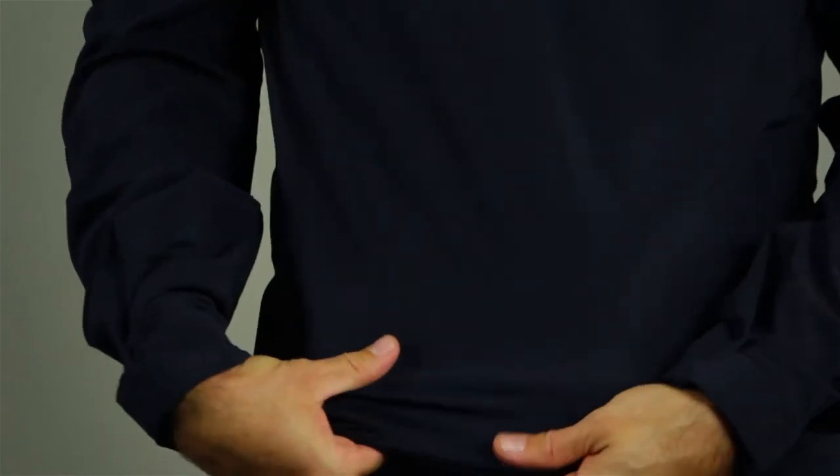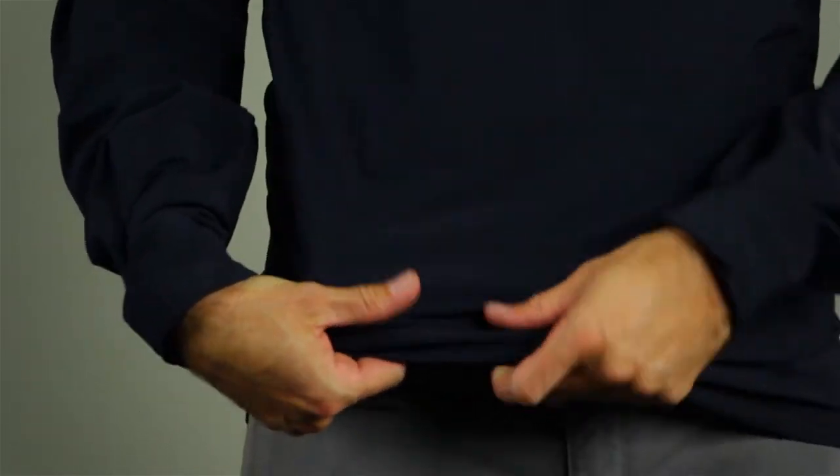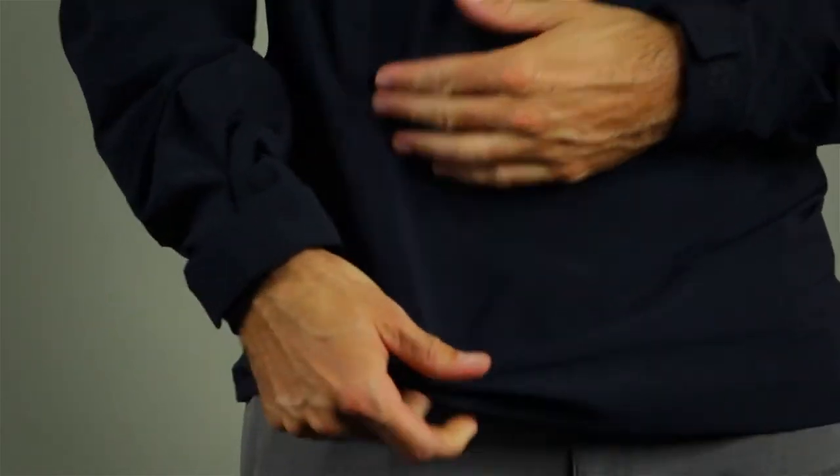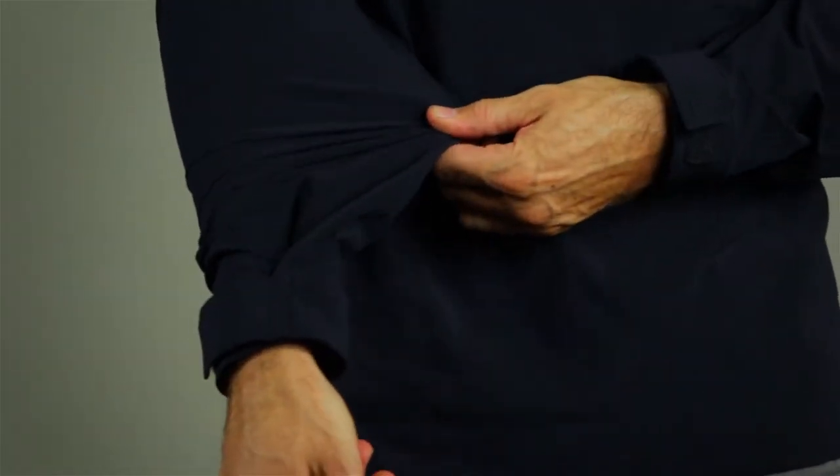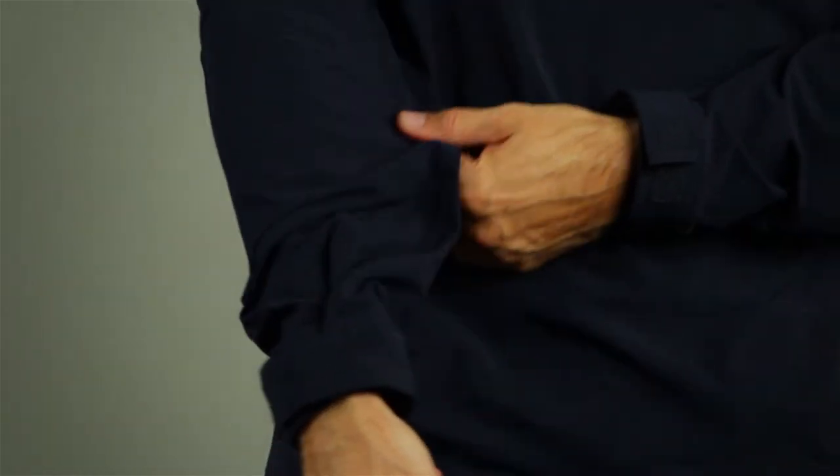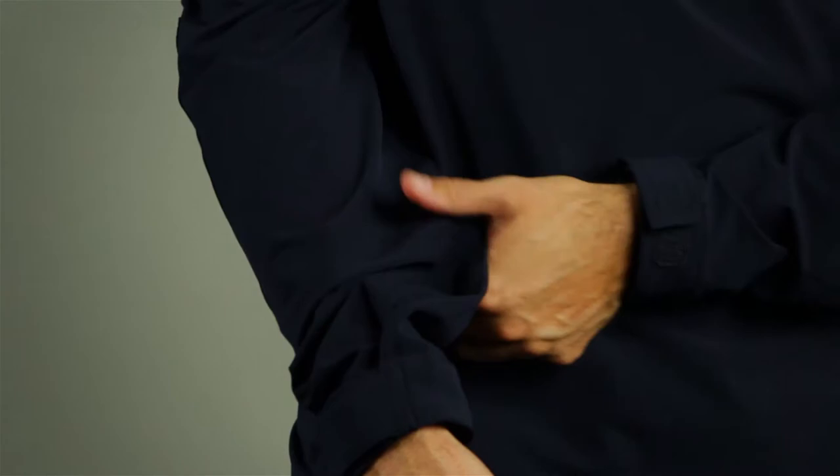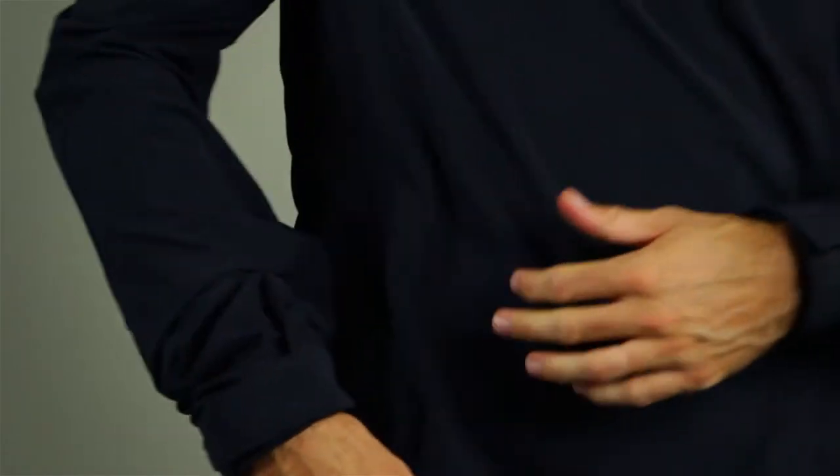With a 4.7 ounce fabric blend of 87/13 poly spandex, this shirt comes with raglan sleeves for improved comfort.